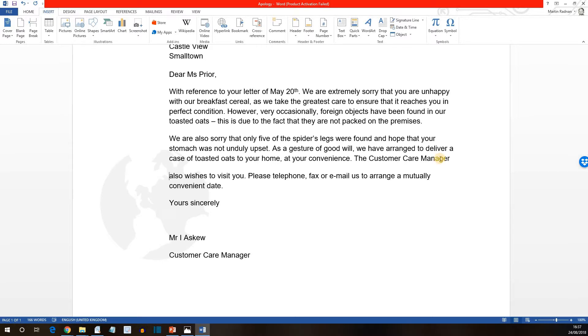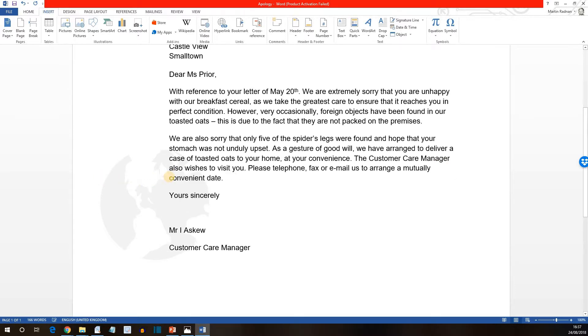However, what we might need to do is to adjust the spacing. I see the Customer Care Manager is fine. The 'also wishes to visit you' seems to have skipped down a bit. There we go — everything looks beautiful now.